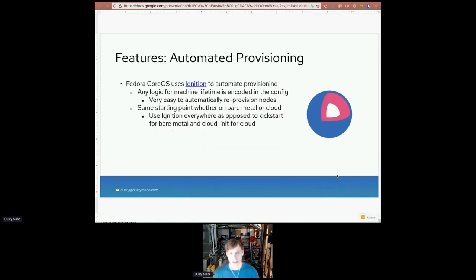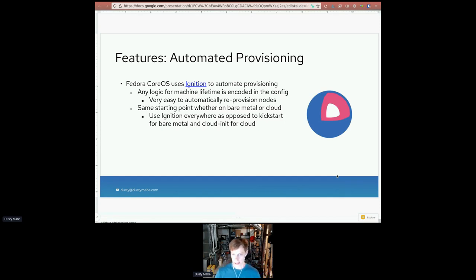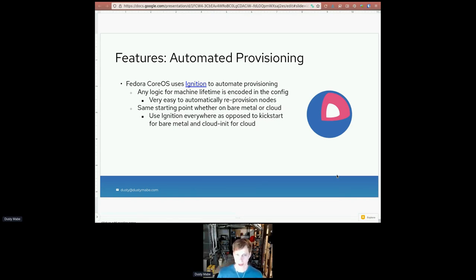Another feature is automated provisioning. Fedora CoreOS uses Ignition to automate provisioning, which is kind of like baking any logic for that machine's lifetime into the Ignition config up front. This makes it very easy to automatically reprovision nodes. So for example, if something happens to a node, as far as how the node was configured, you don't really lose a lot, and you're able to replace that node very easily.